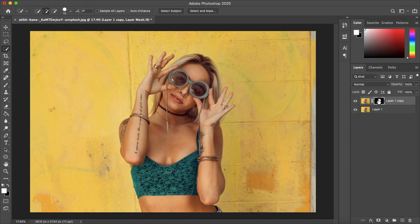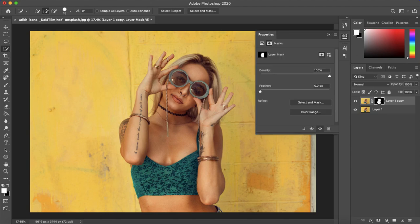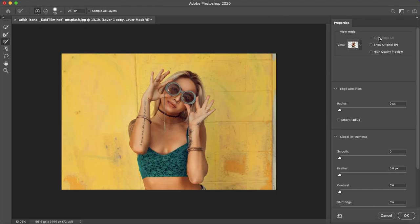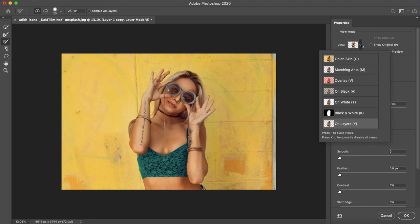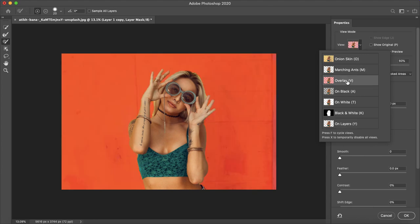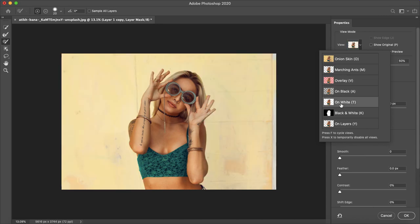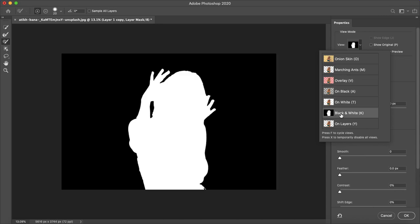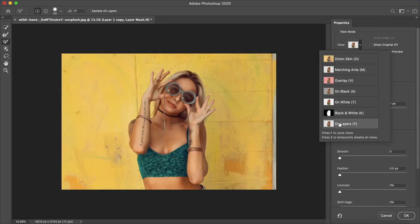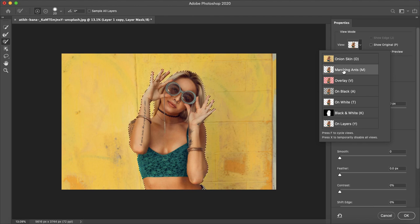So now you want to double click on the layer mask and then select 'Select and Mask'. So let's just change the view from the transparent background to an overlay background, that's what I usually work in but depending on what your background is or personal preference you can select what you want.